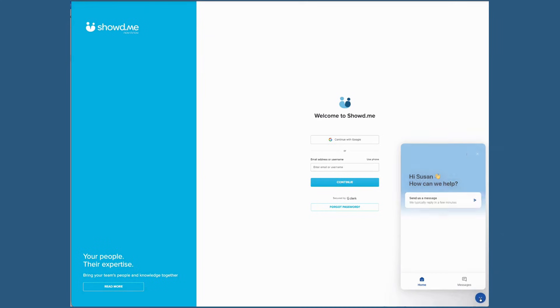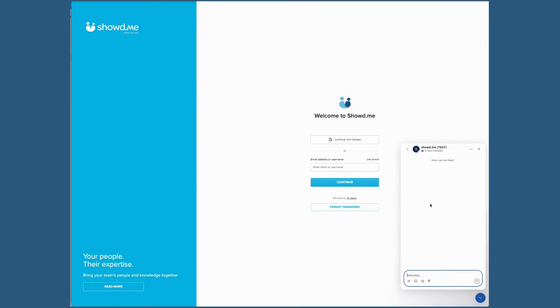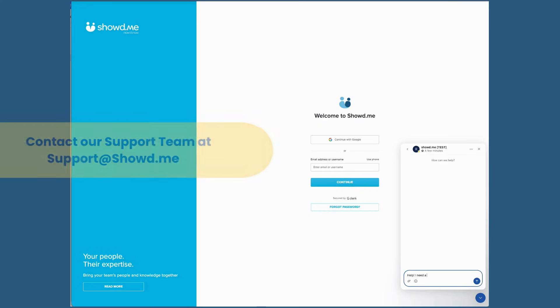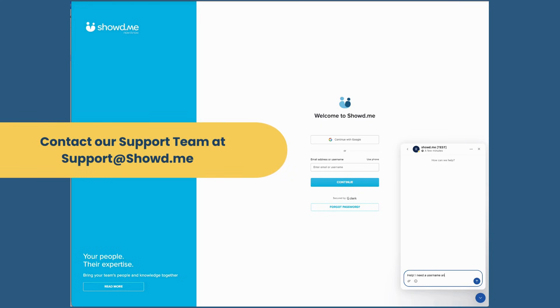If you have any questions, you can get support at any time via the live chat option on your screen. You can also email our support team at support@showed.me for additional help.